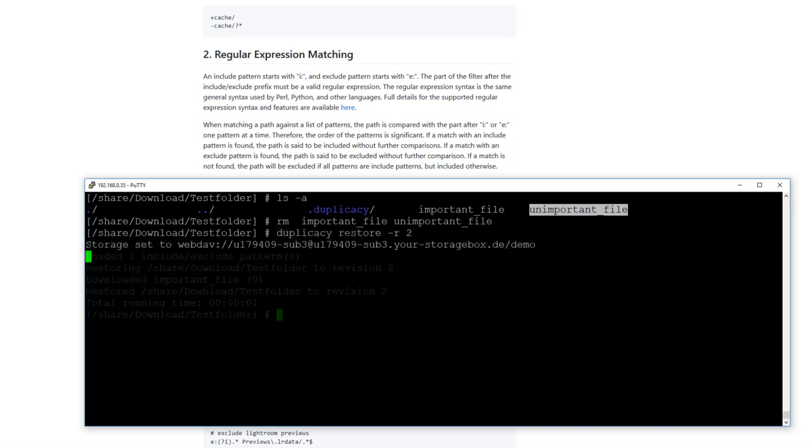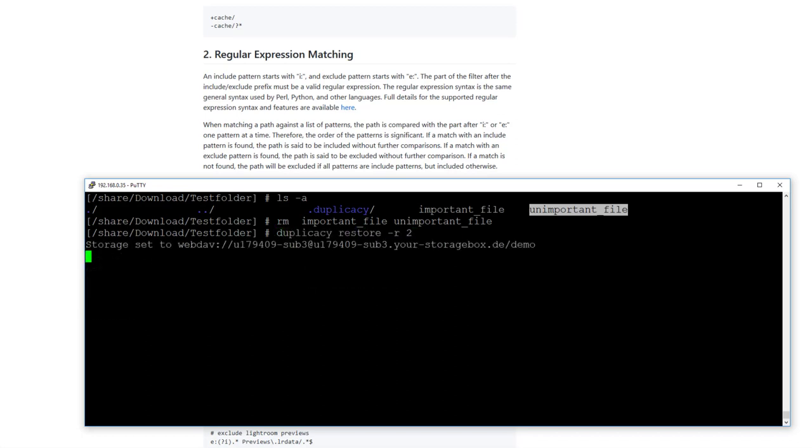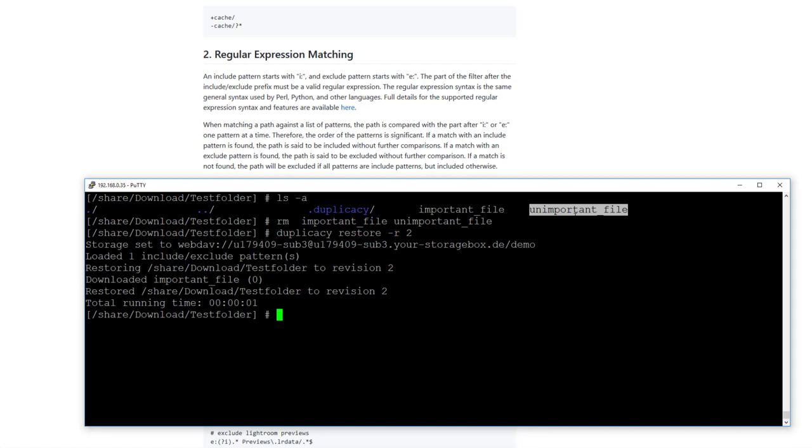I delete both files here and I will now start a restore for revision 2. What should happen now? The unimportant file should not be restored, only the important file should be restored. Let's check, and as you can see, just the important file has been restored.